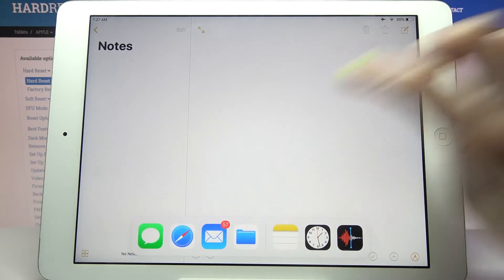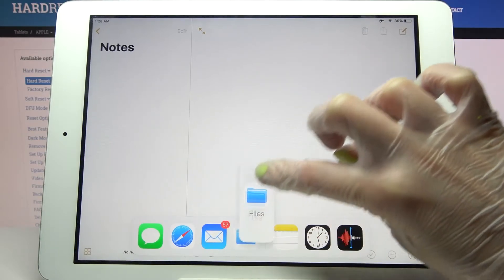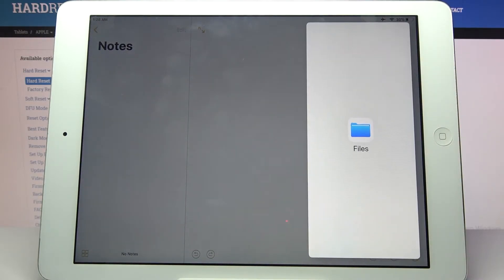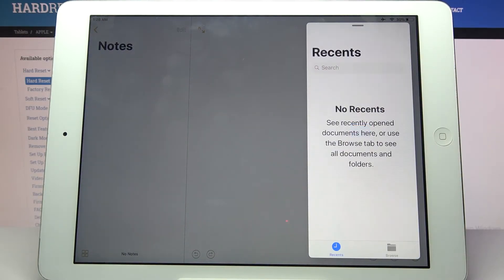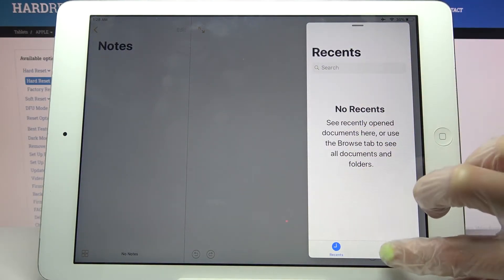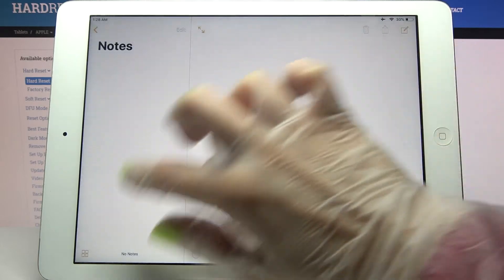Now you need to hold one of your apps and drag it to the side of your screen. Let go, and as you can see, now I can use both of my apps at the same time.